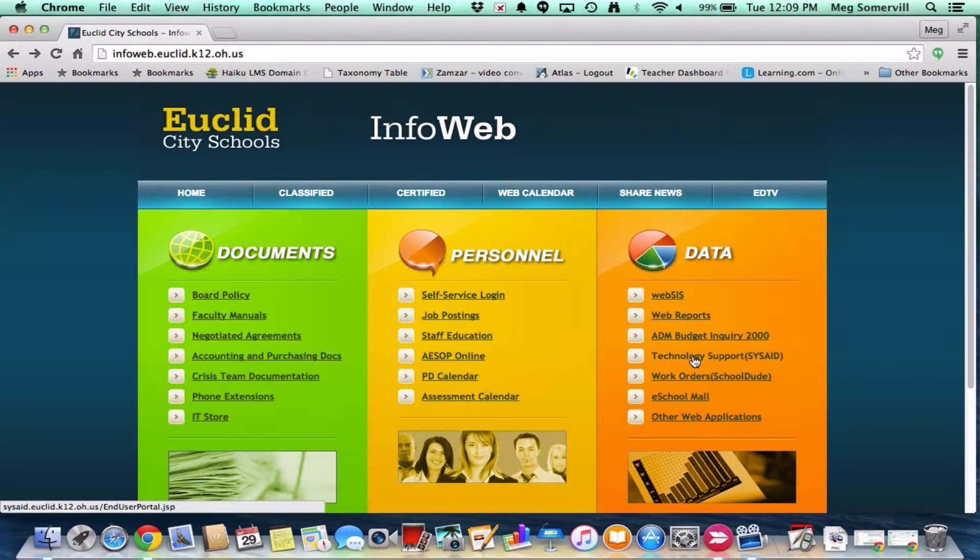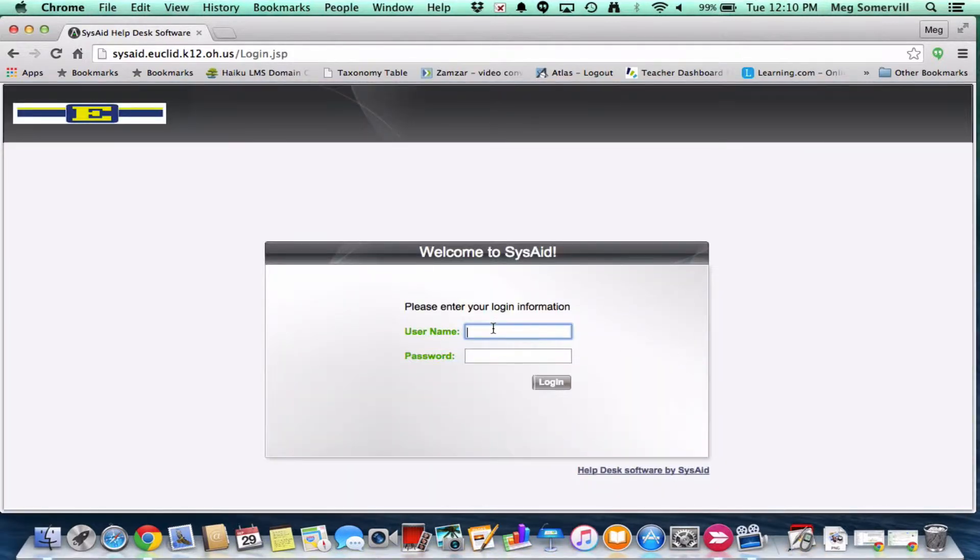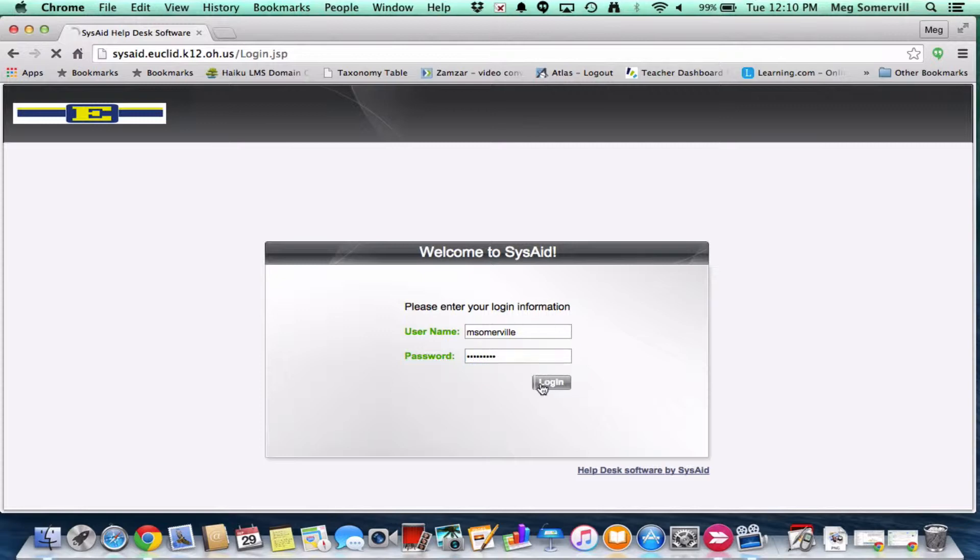We're going to let that load for just a second. When we get to the next screen, it's going to be a login screen and it's going to ask us to enter username and password. The username and password is going to be the same thing that you use to get into your email. It's probably the same thing you use to get into your computer as well. So it's going to be first initial, last name, and then whatever your password is. So I'm M Somerville, and then my password.